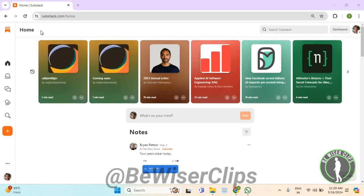Hello guys, in this video I will show you how to check out your own Substack. For that, first of all you will need to login to your account on Substack.com and then go to the bottom left corner,